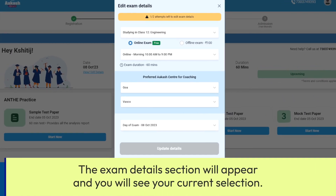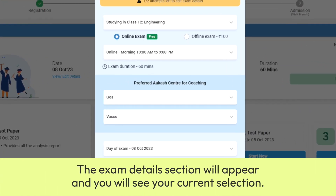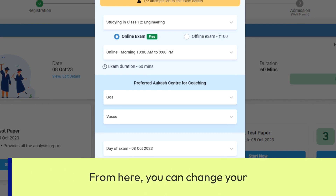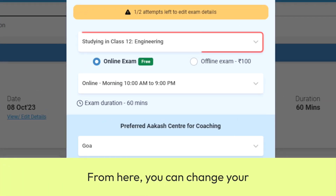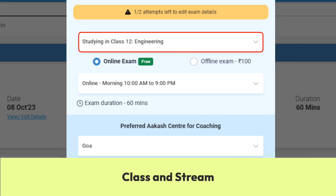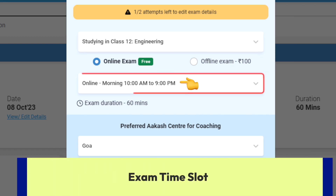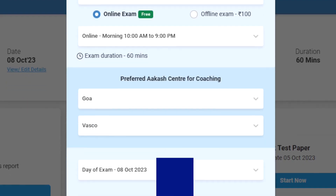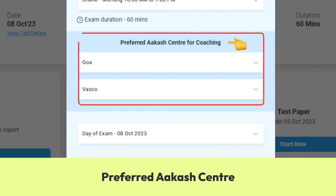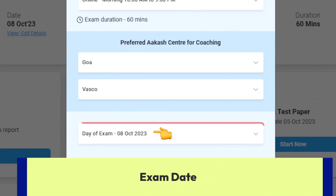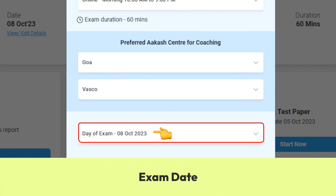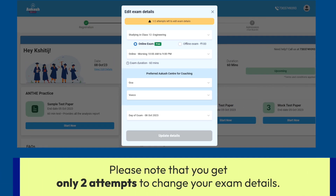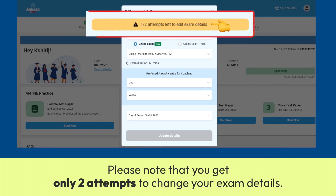The exam details section will appear and you will see your current selection. From here, you can change your class and stream, exam mode, exam time slot, preferred Akash center and exam date. Please note that you get only two attempts to change your exam details.